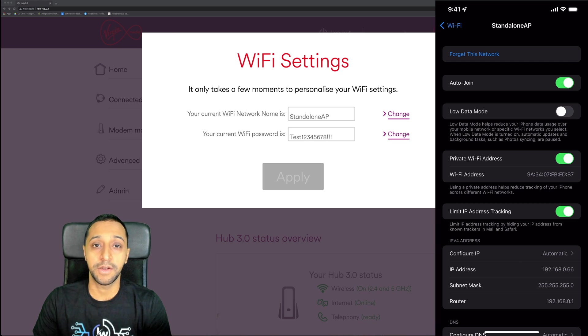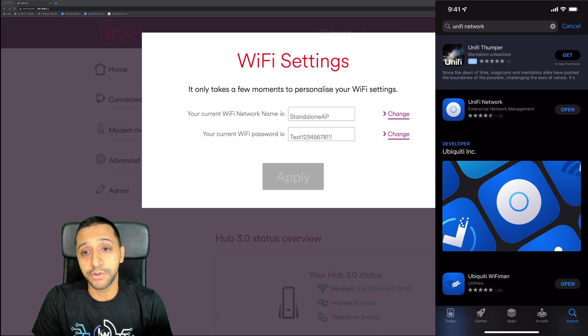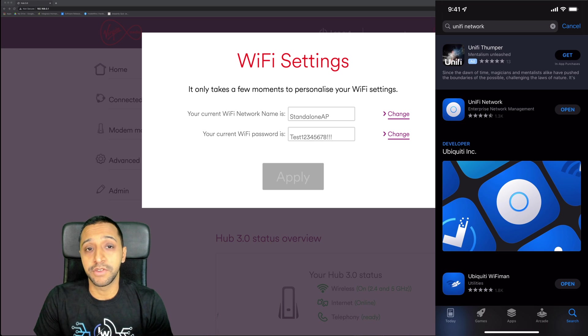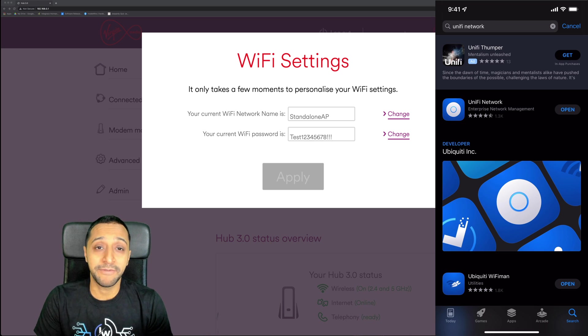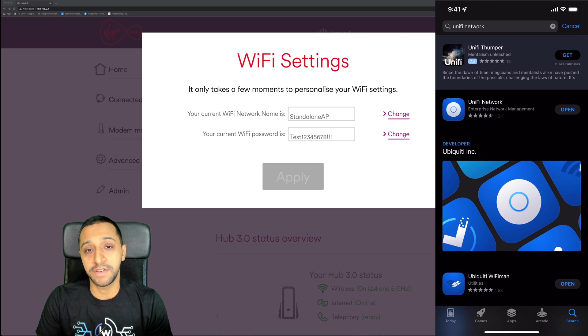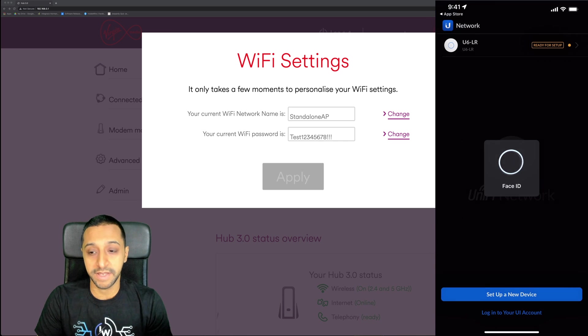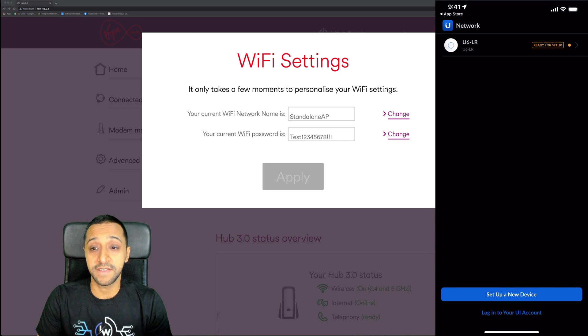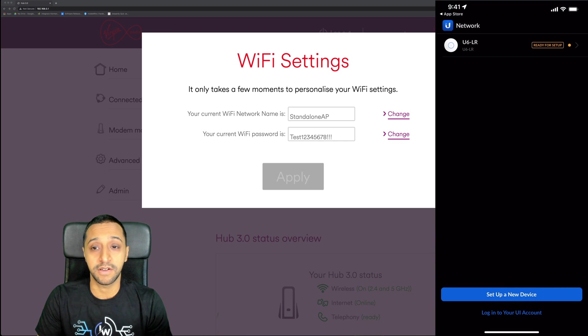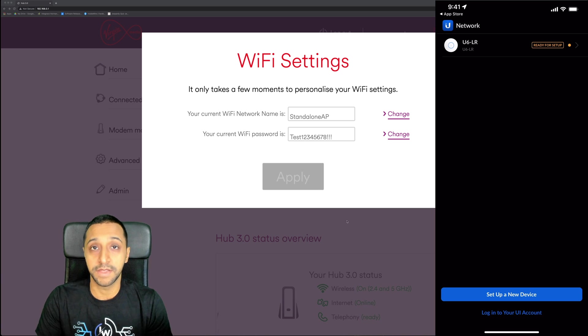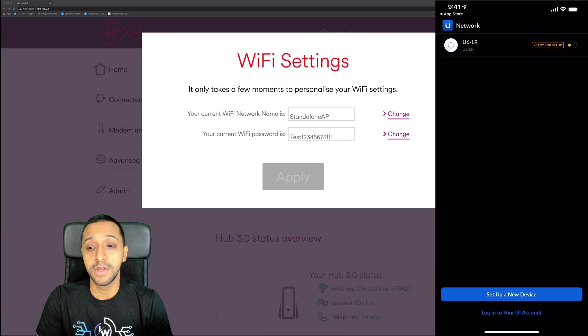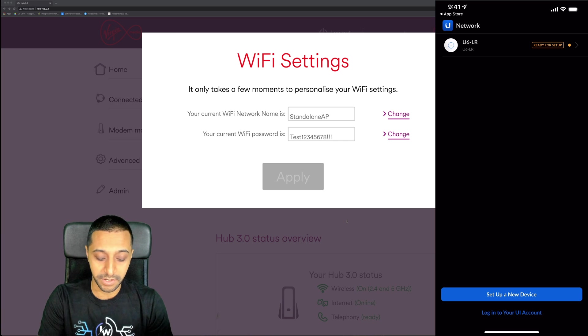The first thing you're going to want to do is download the UniFi Network app. I already have this downloaded so I'm going to go ahead and click open. The other thing you need to keep in mind is you need to make sure you have Bluetooth turned on as well. I'm going to open the app and you can see straight away it says the U6LR is ready for setup. I'm not logged into any account - this is just completely standalone.